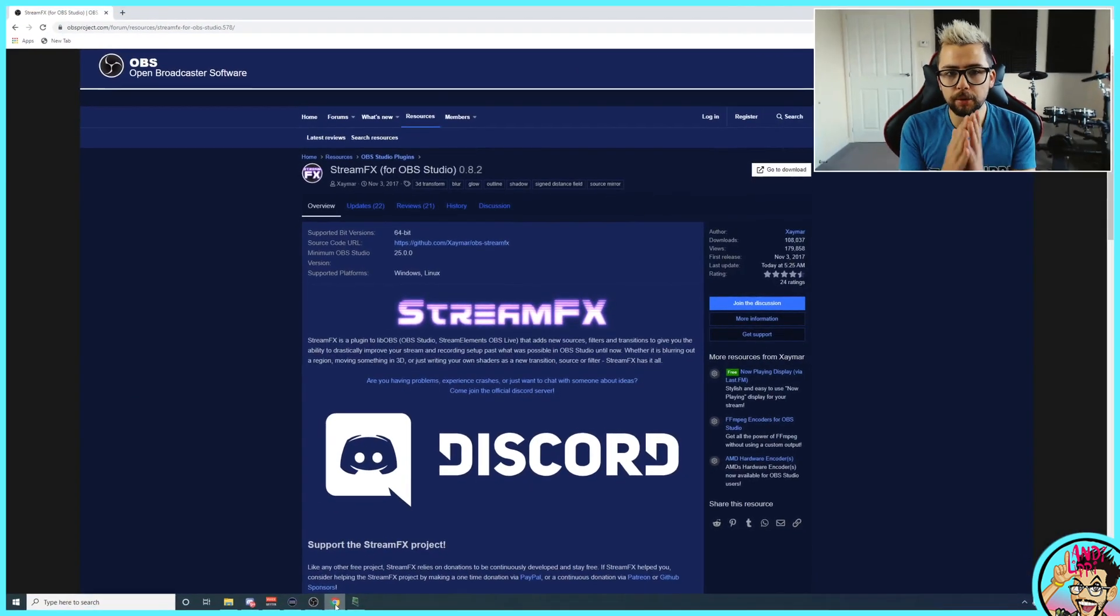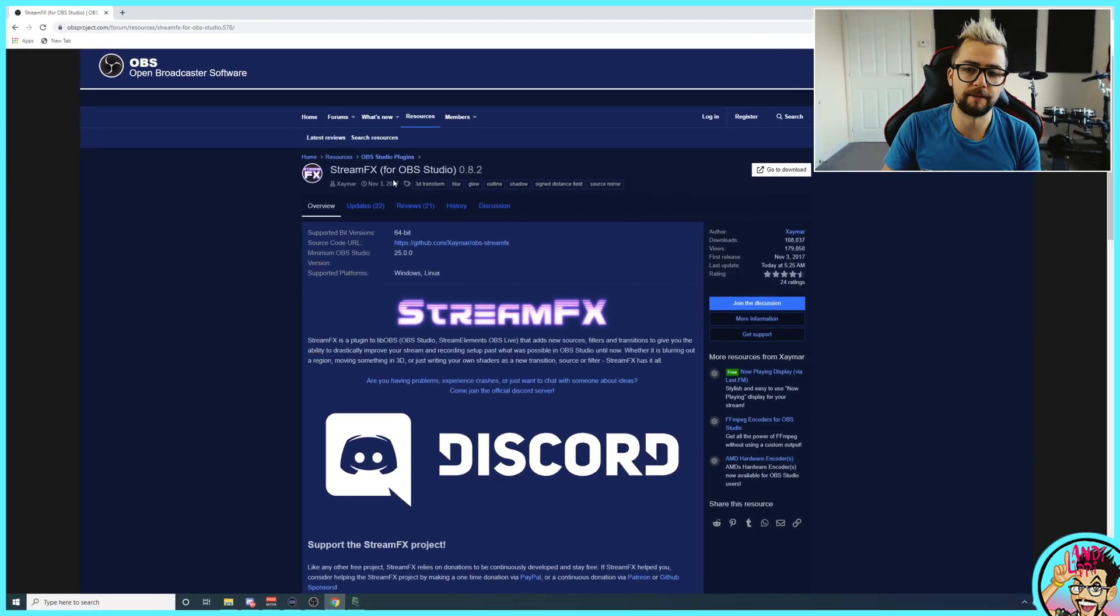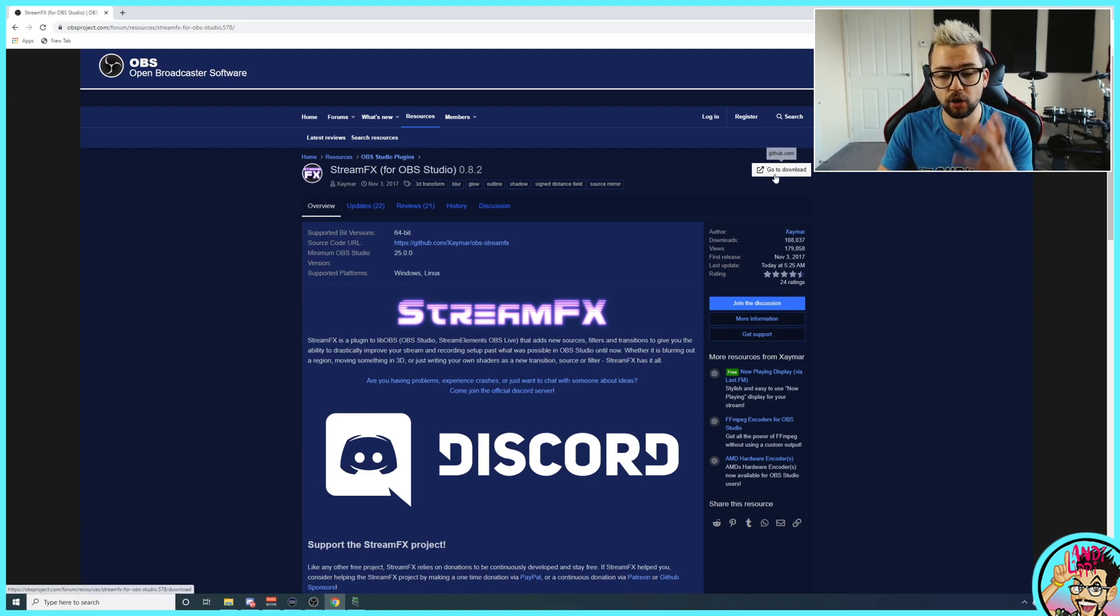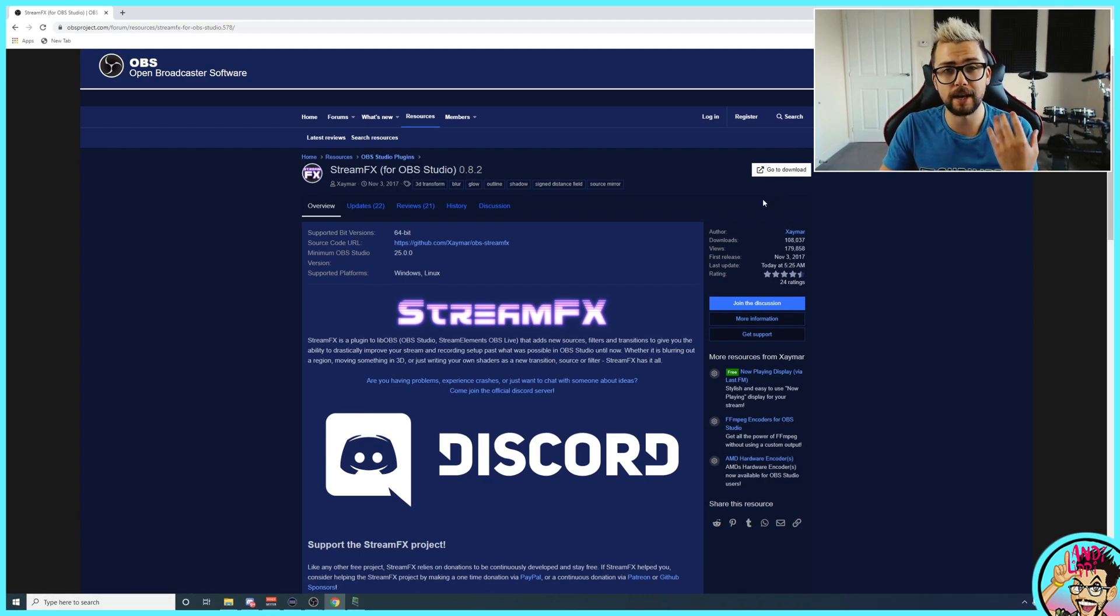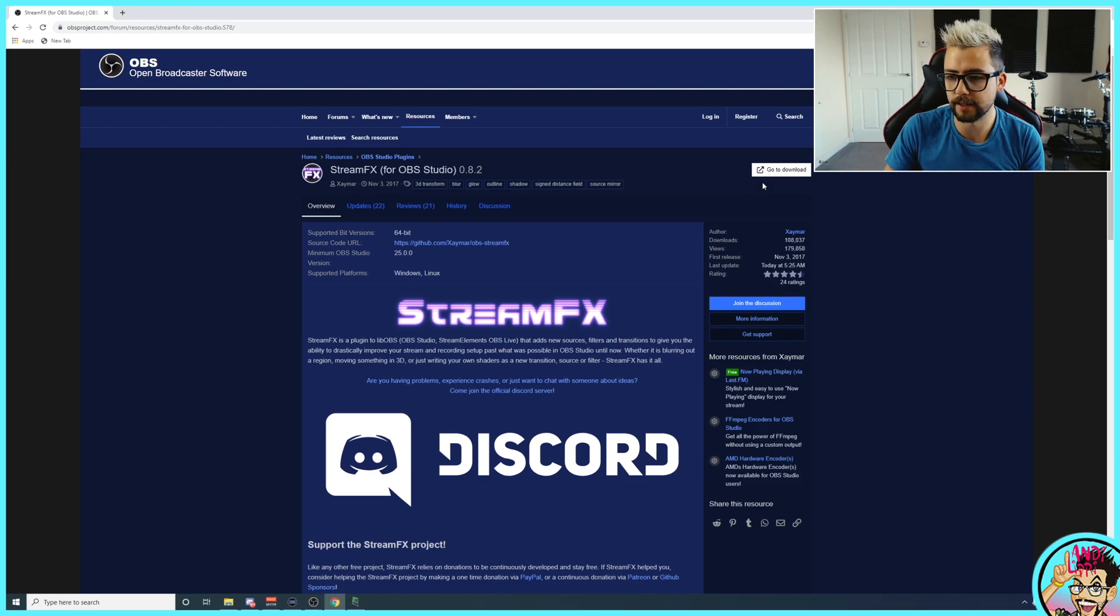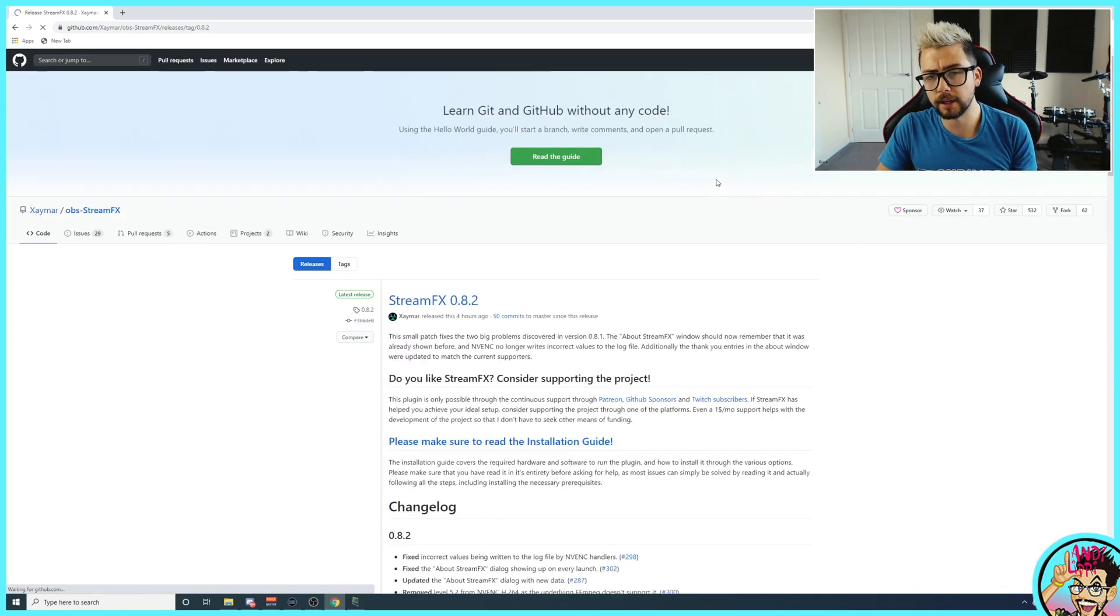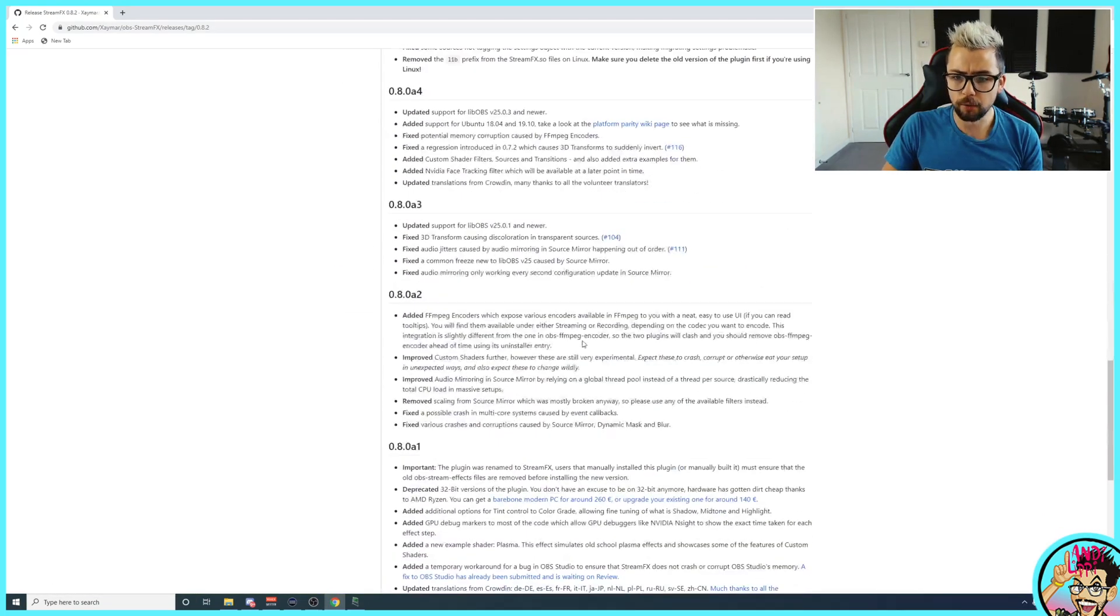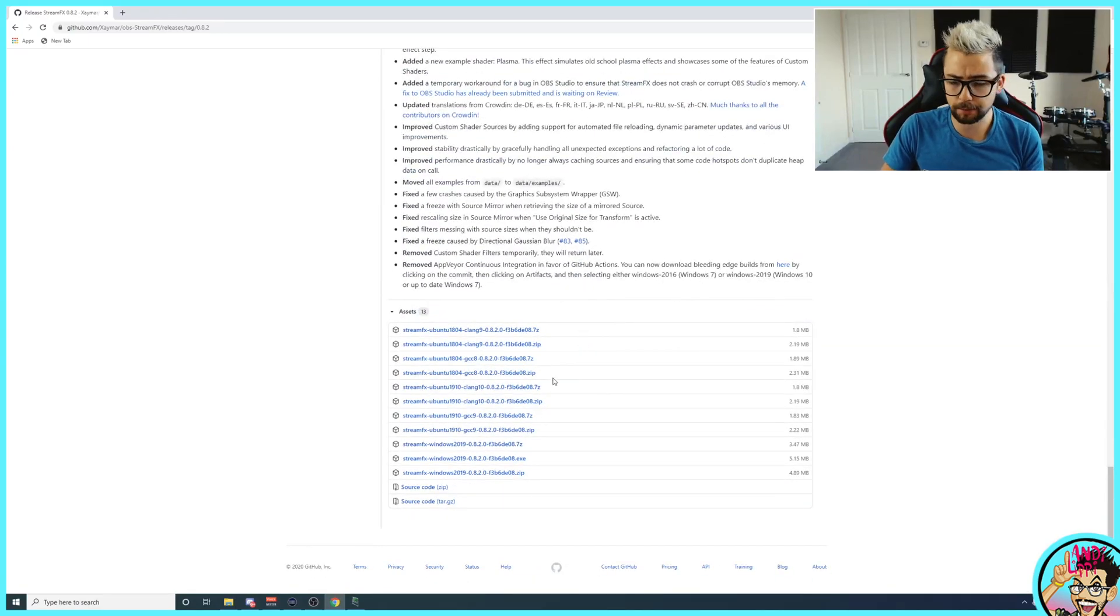Right, so first things first, as always, this one is using a plugin that you can find on the OBS website. All these links are going to be down in the description below. But we want to be jumping into the OBS website and go for StreamFX. This has actually just been updated recently with a couple of new features. There's so many things you can use inside of StreamFX.